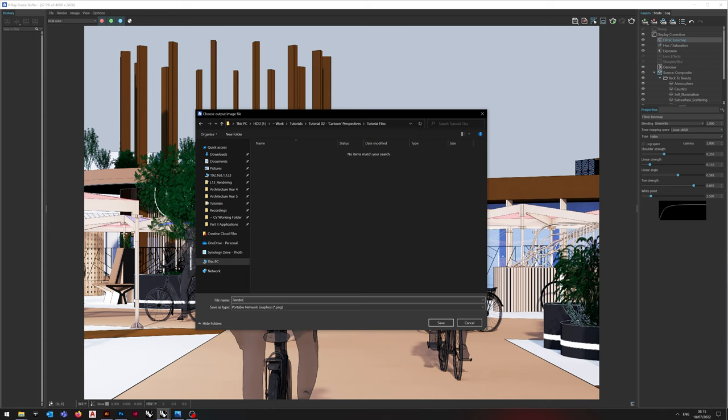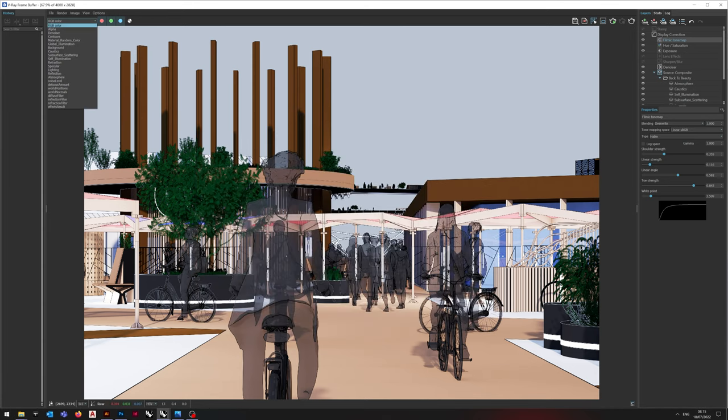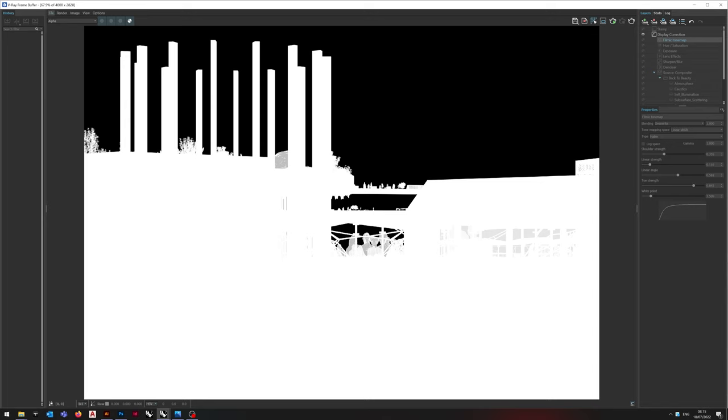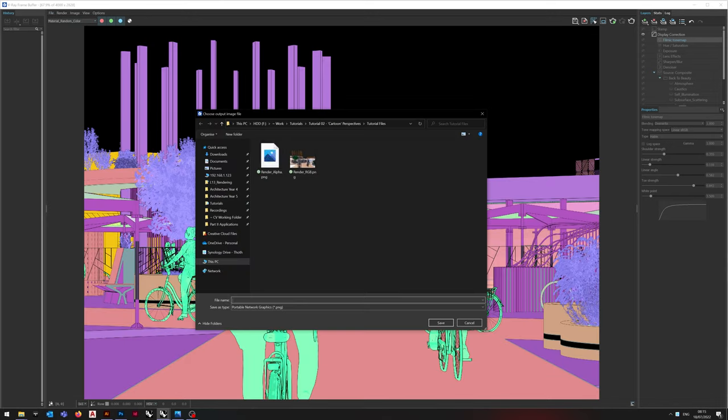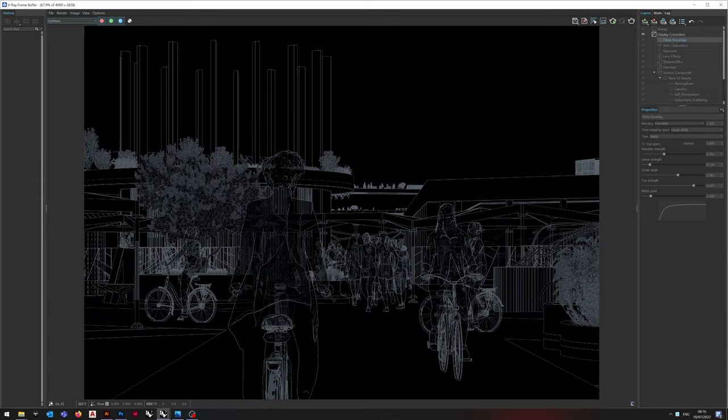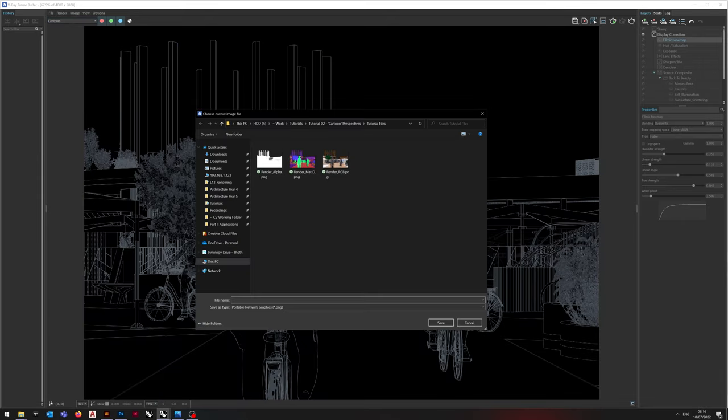Then I export the RGB layer, and I export the Alpha layer, and I export the Material ID layer. I'm also exporting the Contour layer here, but the Contour layer will not be used further in this tutorial.